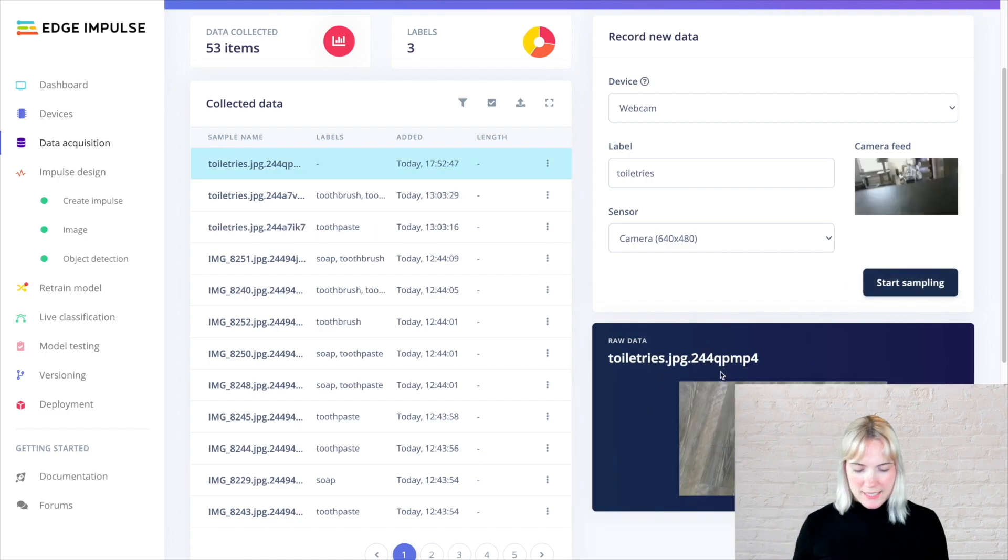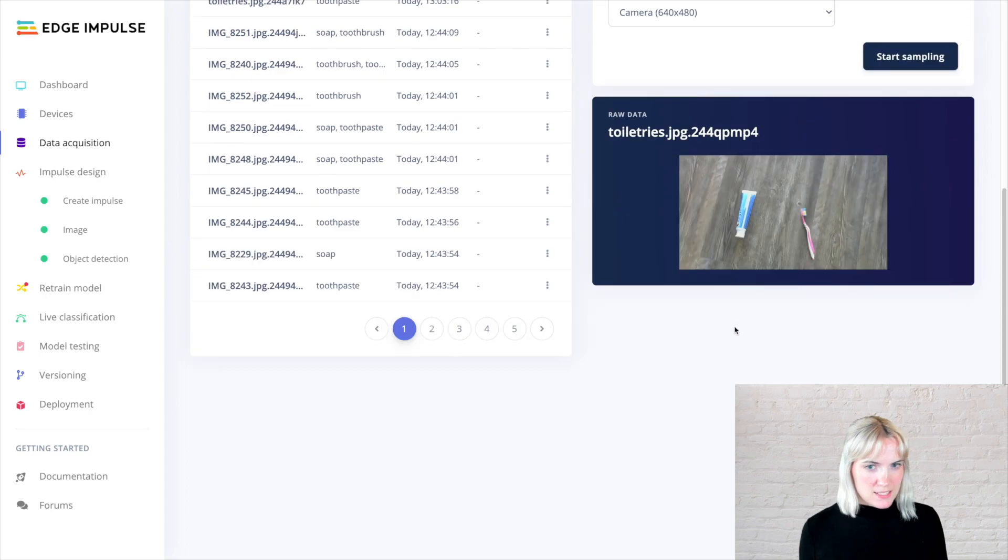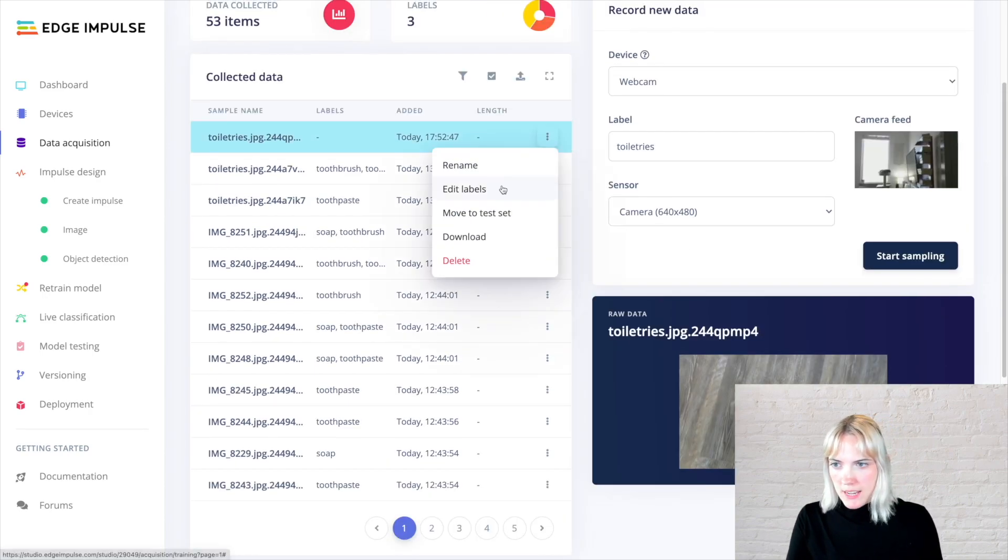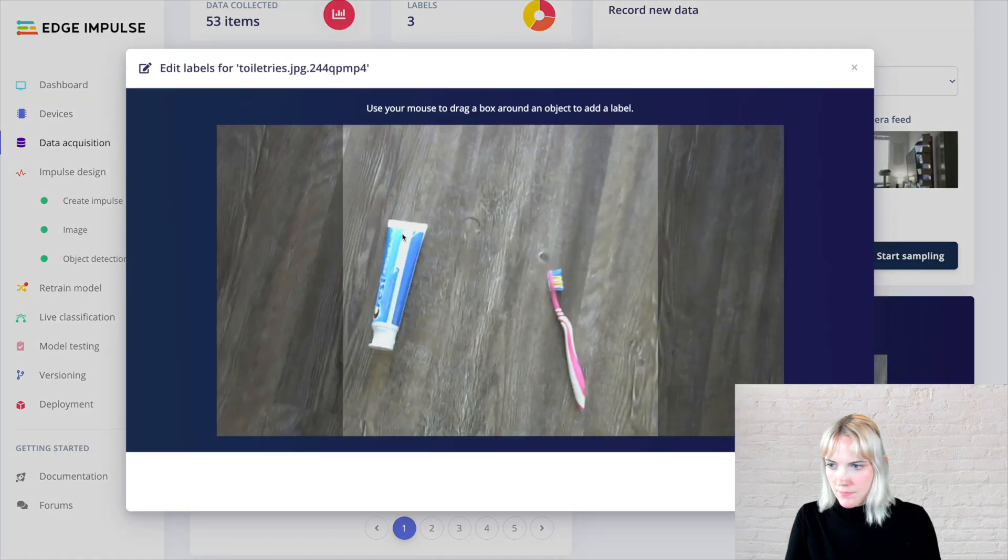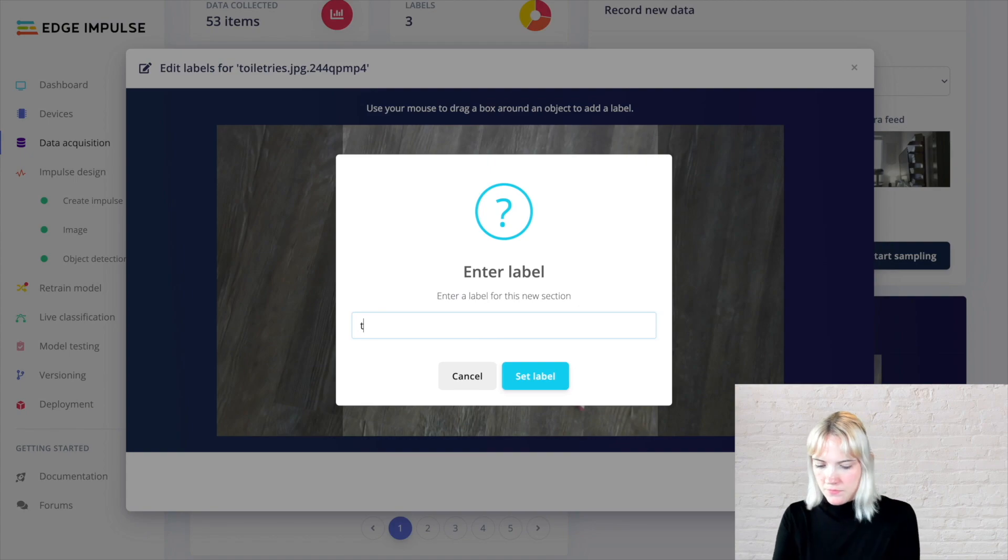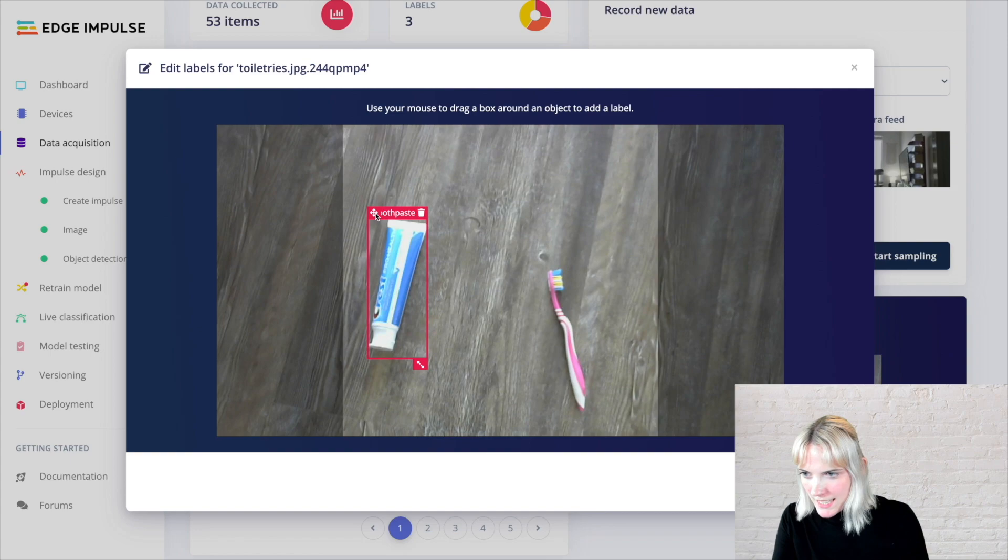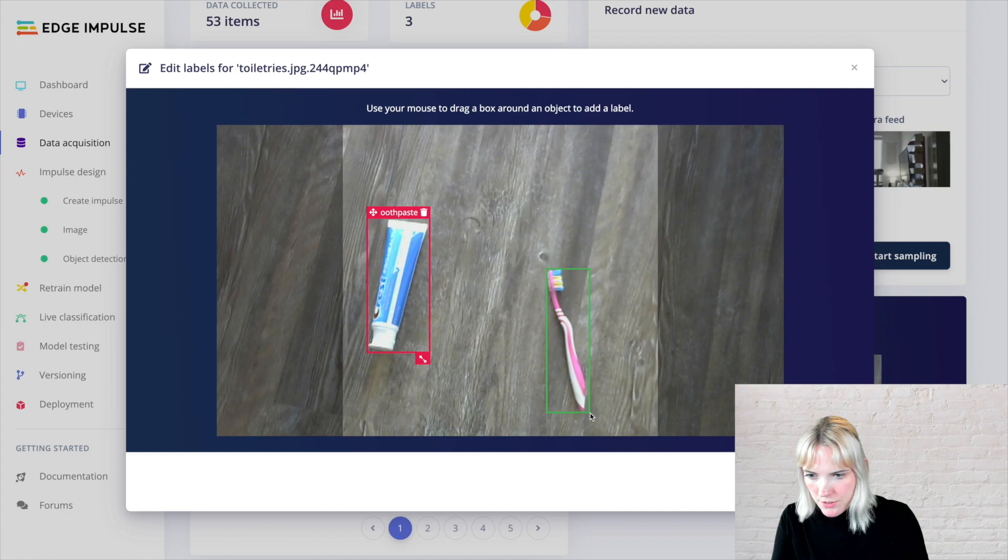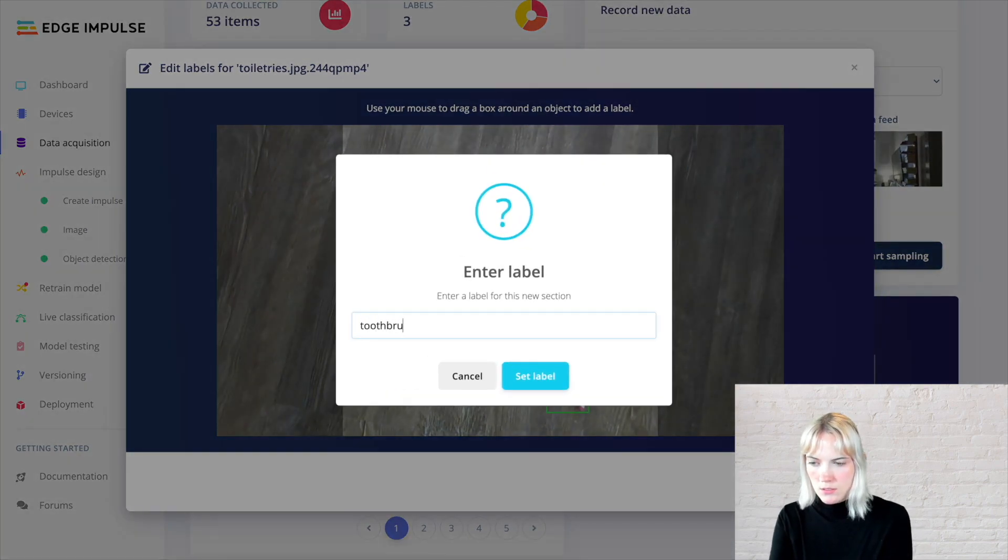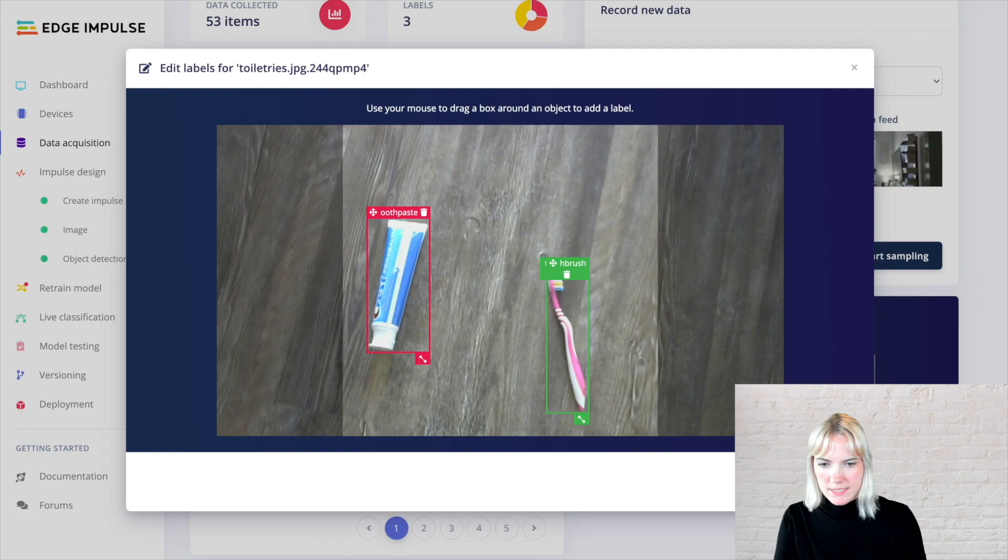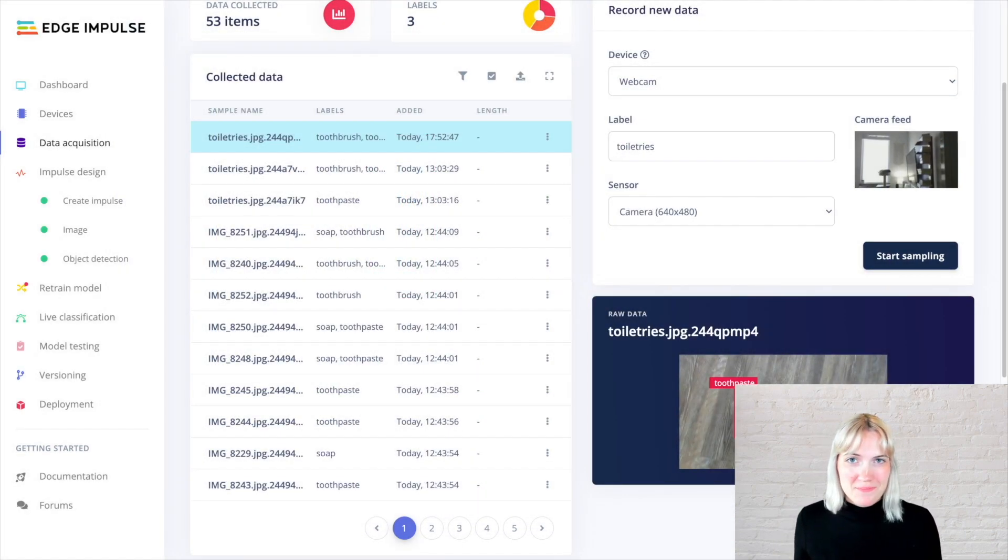I can see now that I have an image with a toothpaste and toothbrush, and I'm going to edit the labels. So this is a toothpaste. I'm going to make sure it's all directly in the bounding box. And this is a toothbrush. Save labels, and there we go. Those are two objects in our image.